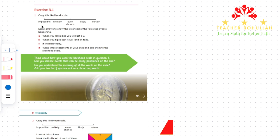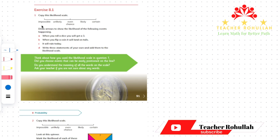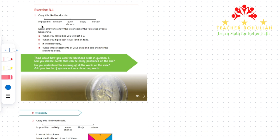Hello and welcome to today's lesson. In this lesson I'm going to work on exercise 8.1 of Cambridge Primary Mathematics Learner's Book 5, and this exercise is about probability. Probability is showing the possibility of something happening. The possibility of something happening can be impossible, can be certain, or can have even chance of happening. The questions covered in this exercise are all about probability.